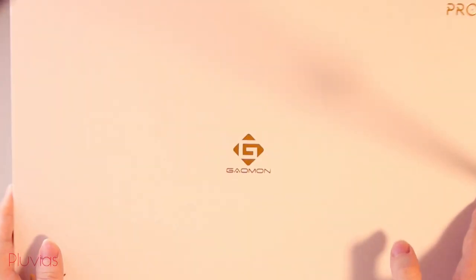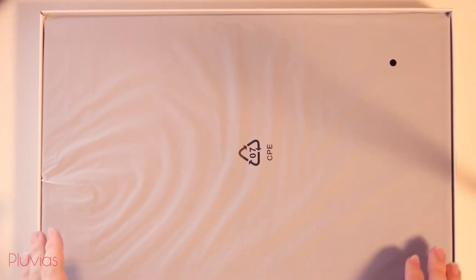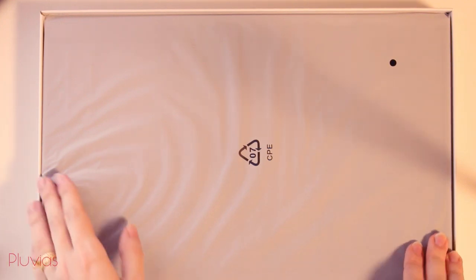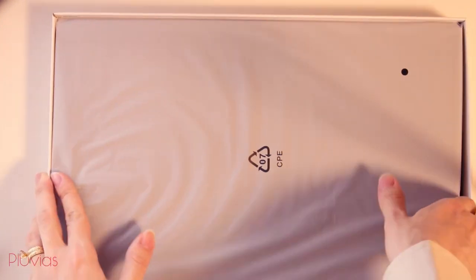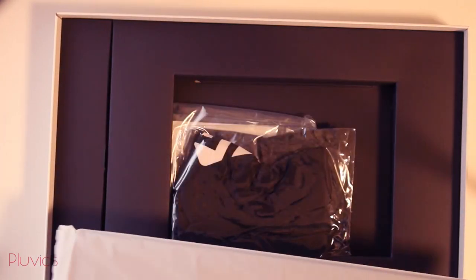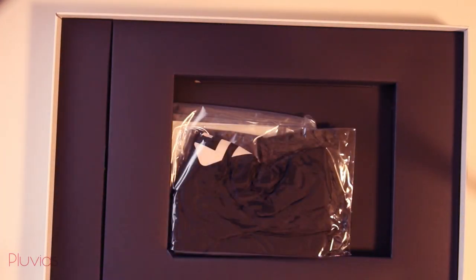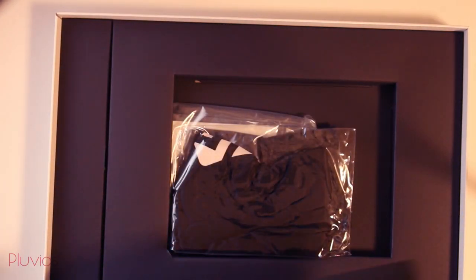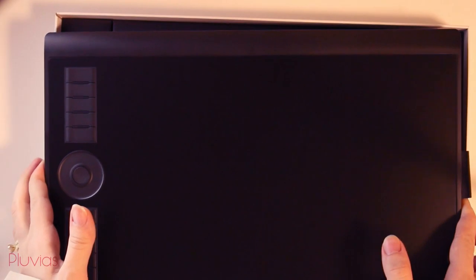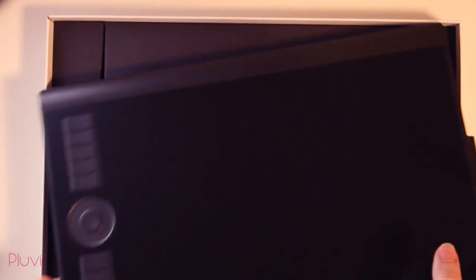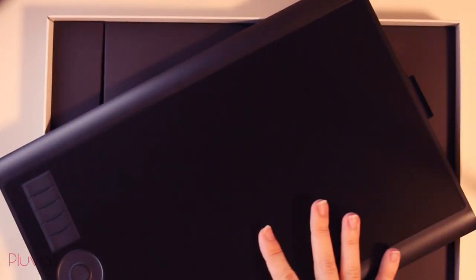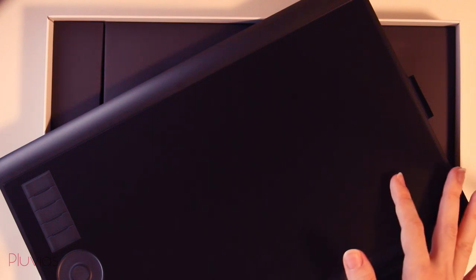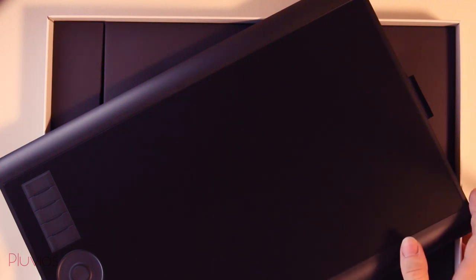Alright, without further talk, let's go ahead to see what's inside the box. Here's the tablet. It can be considered of a medium size as the dimensions are 360 by 240 millimeters. The thickness is 10.5 millimeters and its weight is around 700 grams only so it's very light and slim. I like that it comes with a smooth surface. It's my favorite.